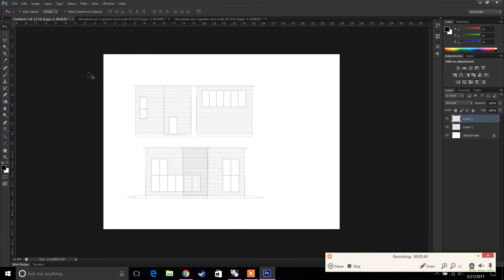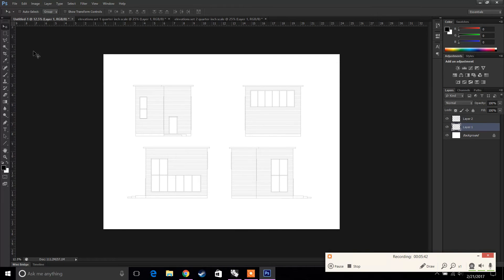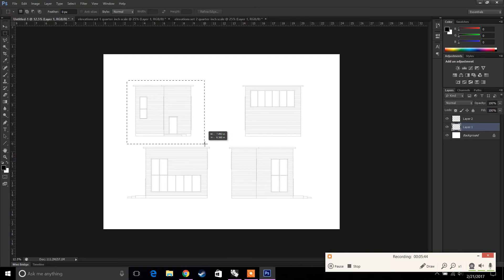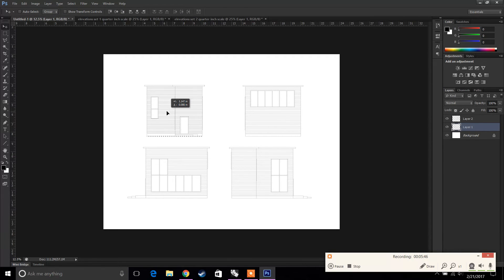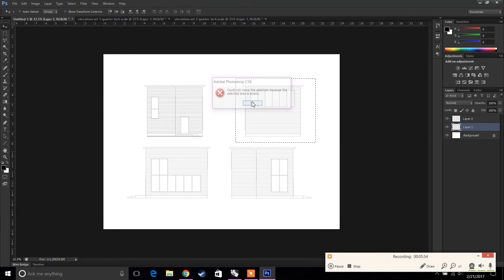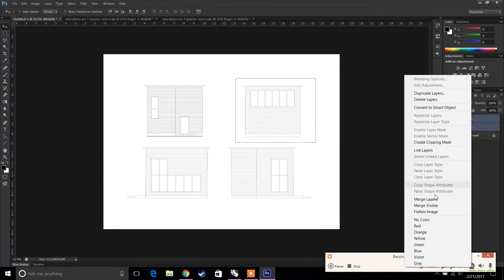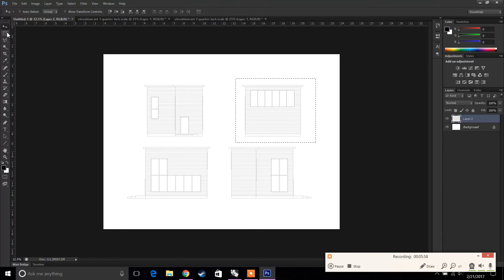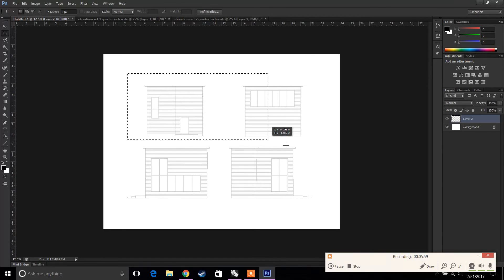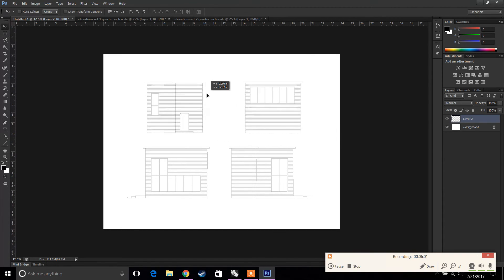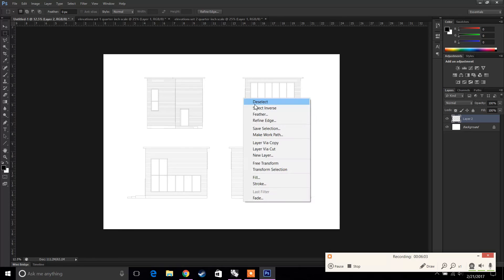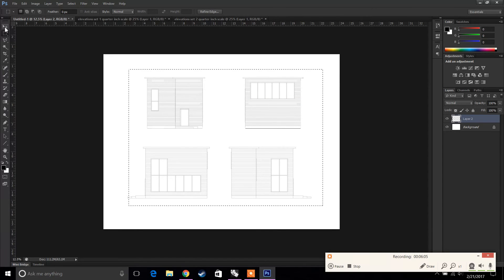Make sure the line weights are changed — you do that in Rhino by adding line weights there. That way you can have all four drawings on one sheet; just move them around to realign everything. This is option one — a pretty quick export option.